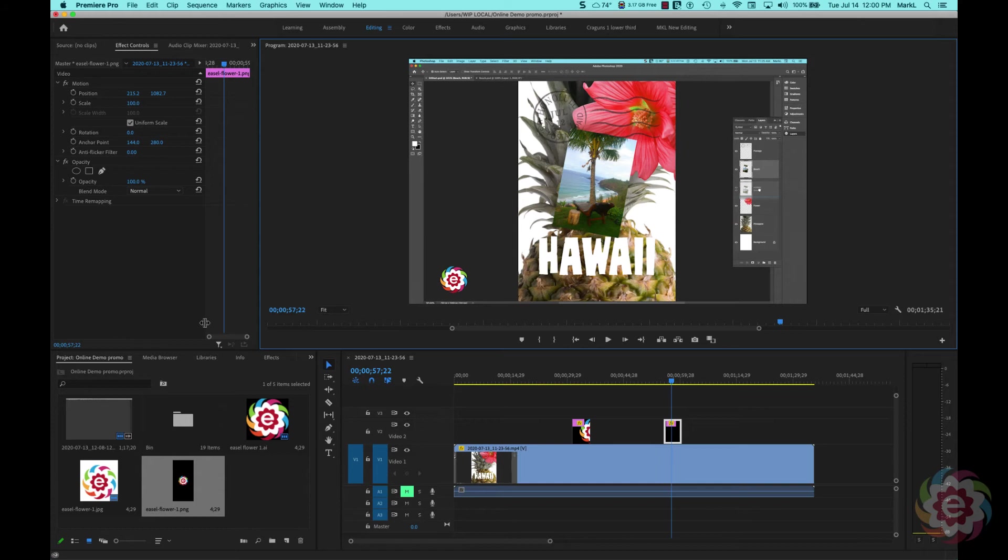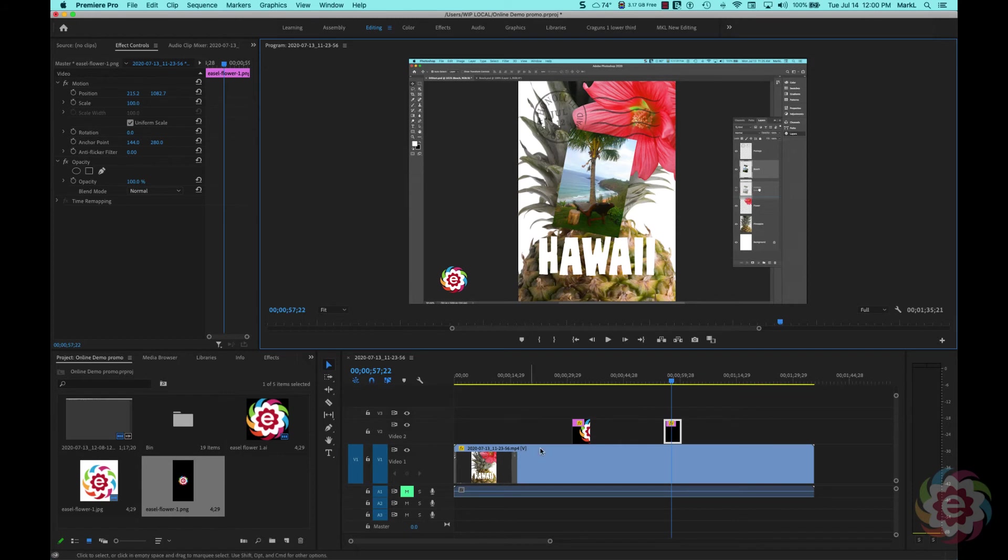So whenever you want to keep transparency in a pixel-based file like Photoshop, you're going to save it as a PNG file. So that is the formats that you'll probably end up using, either PNG or AI.